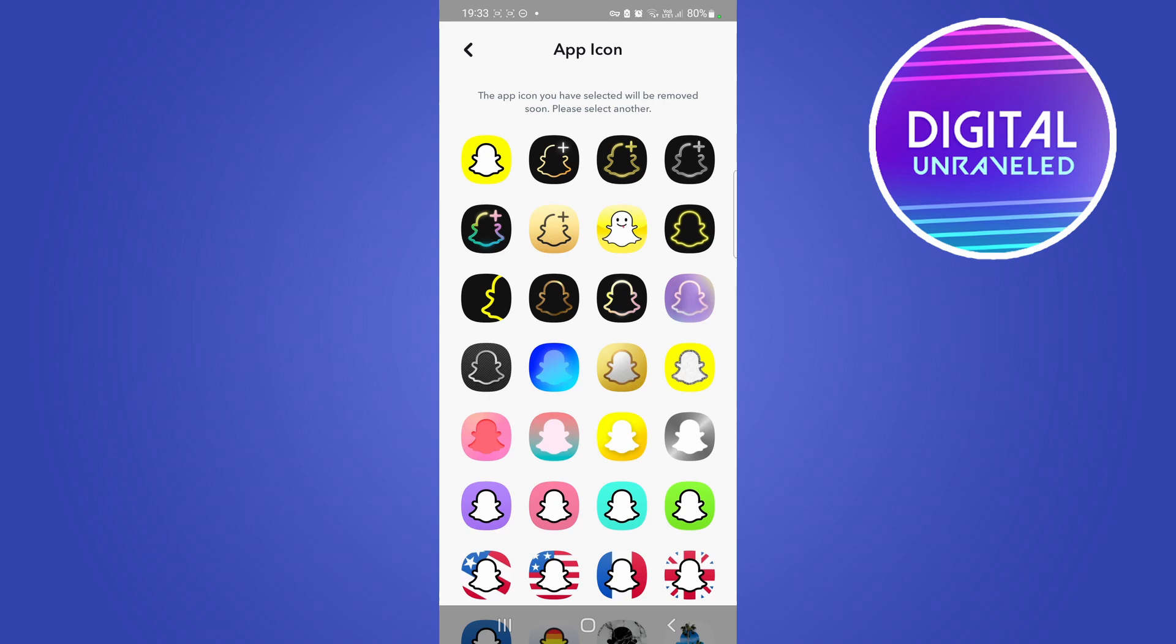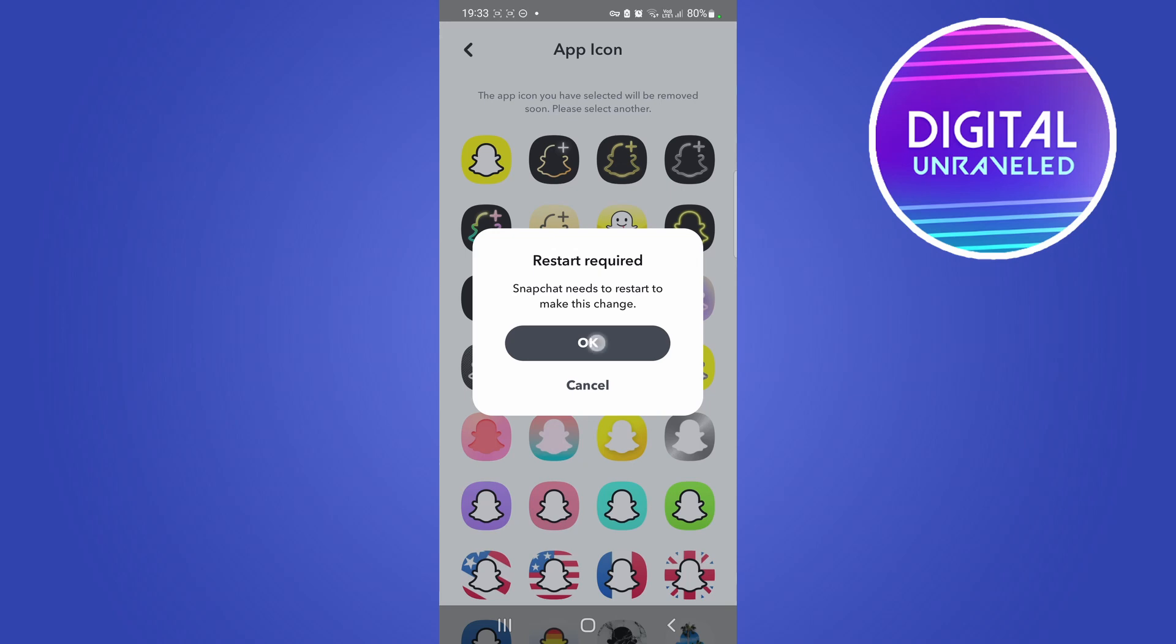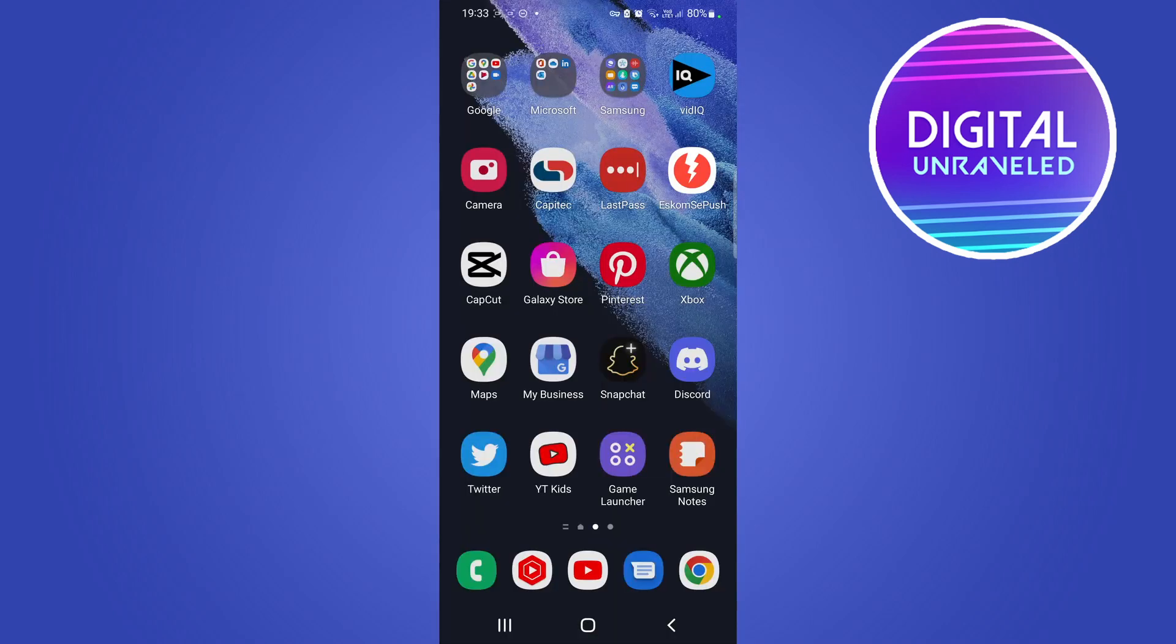So that one is pretty cool. It says Snapchat needs to restart to make this change, so just tap on OK and there you can see it exited out of Snapchat.